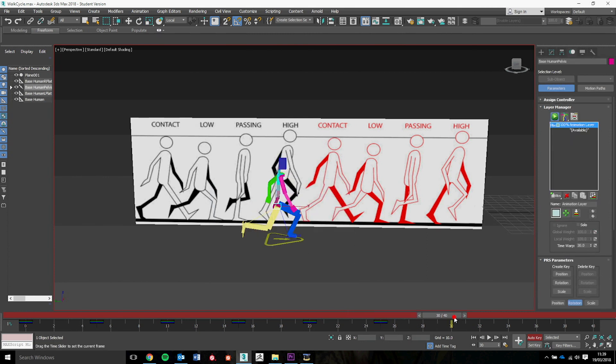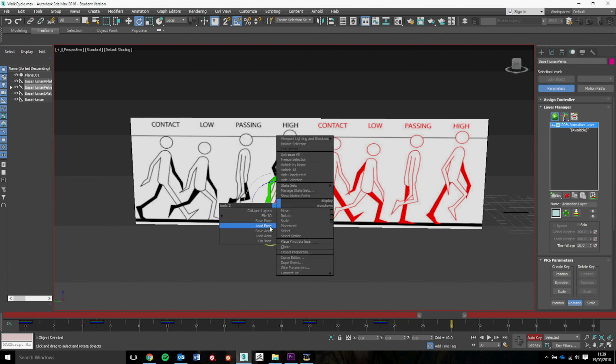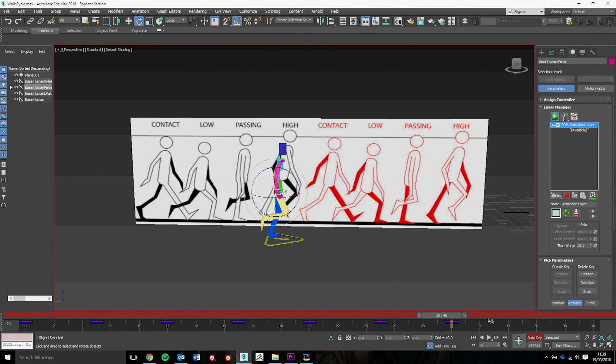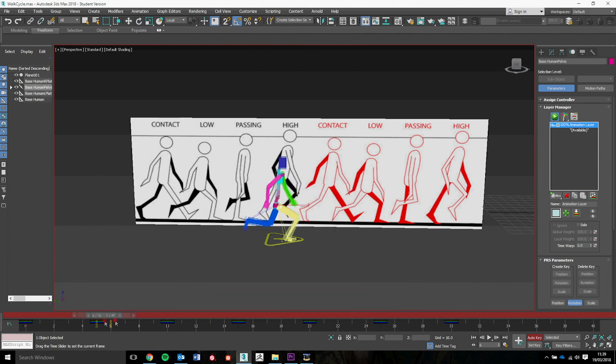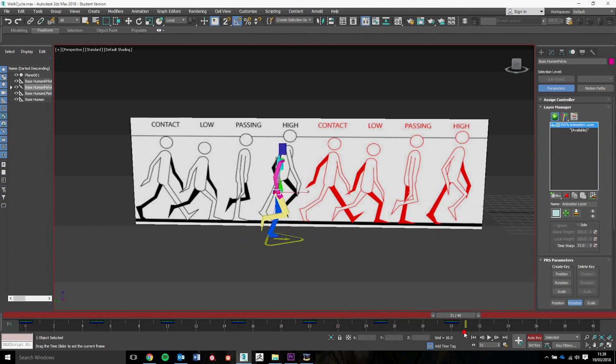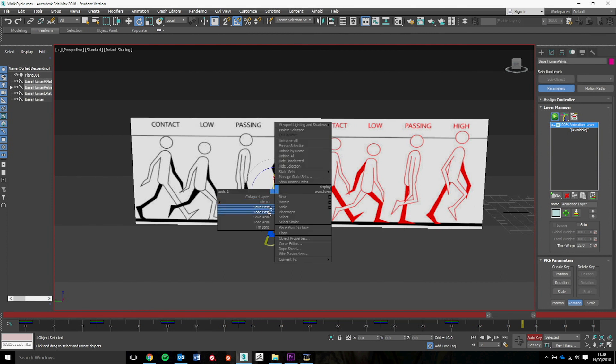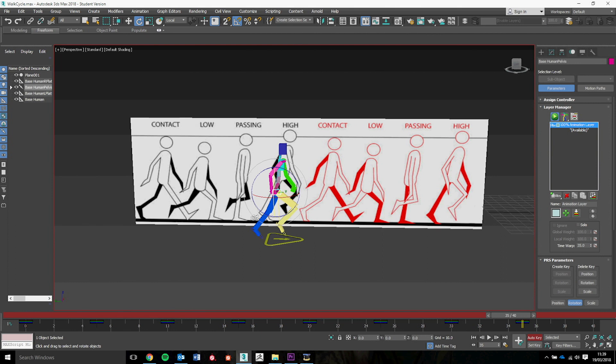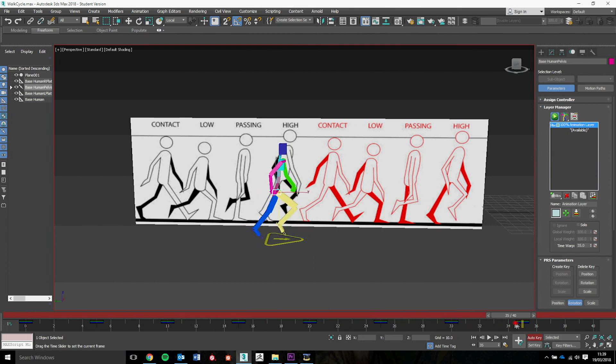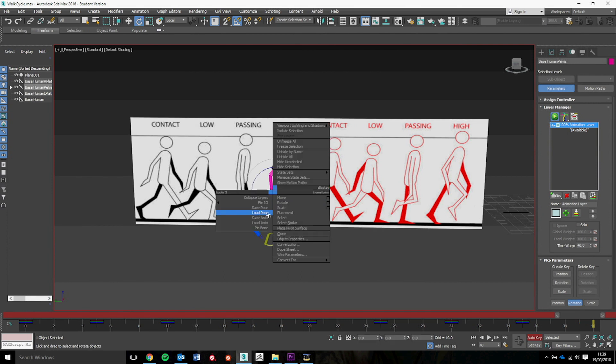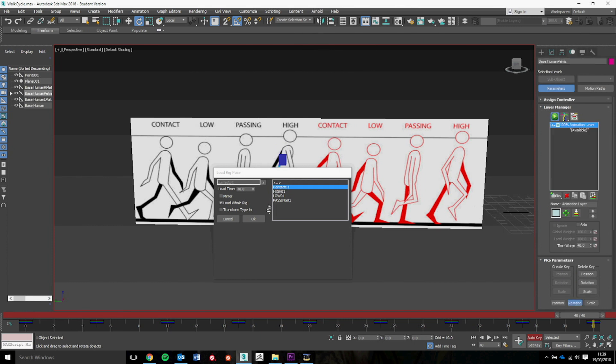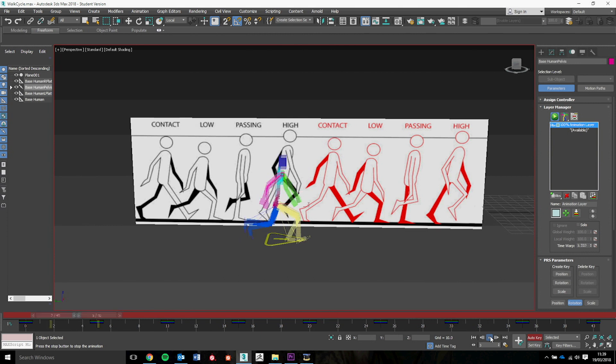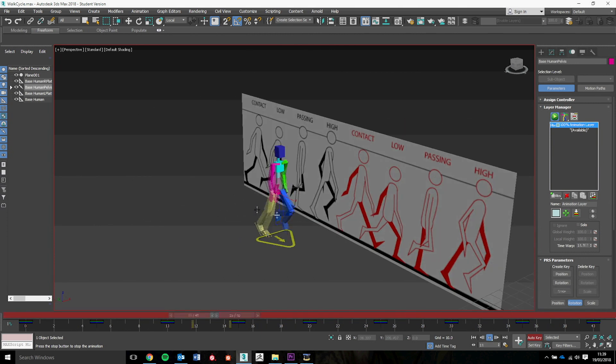Along another five, right click, load pose, passing, mirror. And then we should have high on the next one. And then the final one, we need to go back to the original contact pose without mirror. So when we press play, we should have a fully looping walk cycle.